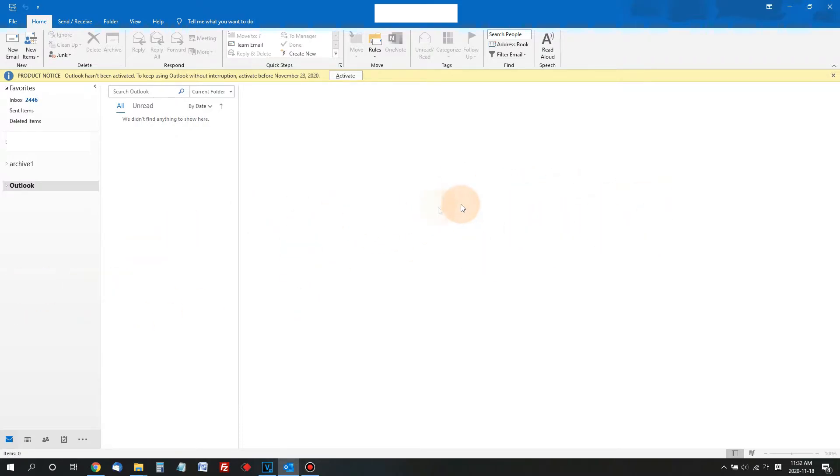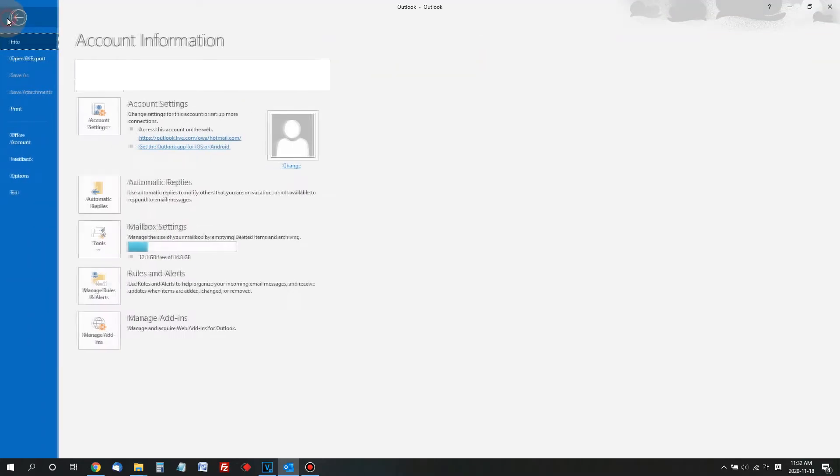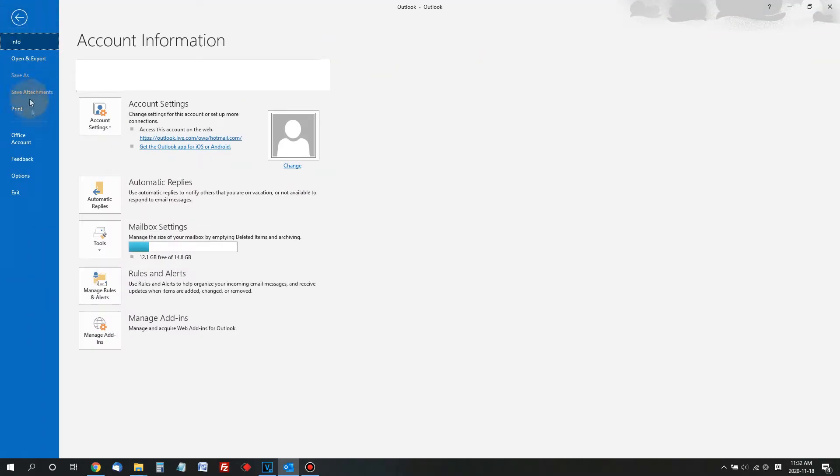Okay, let's fix it. Click Files on the top left, find and click Options.